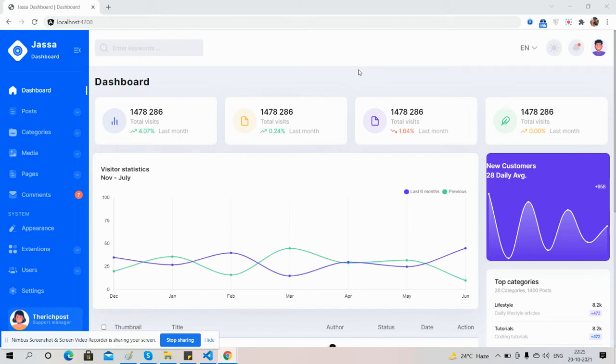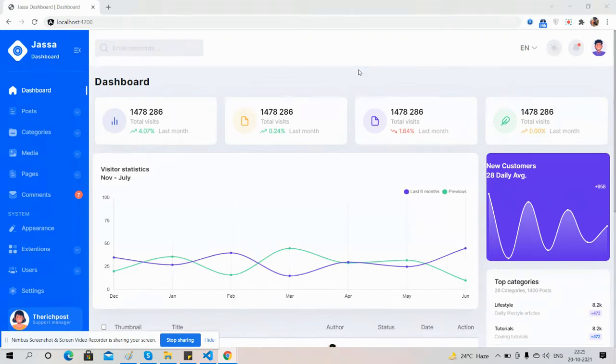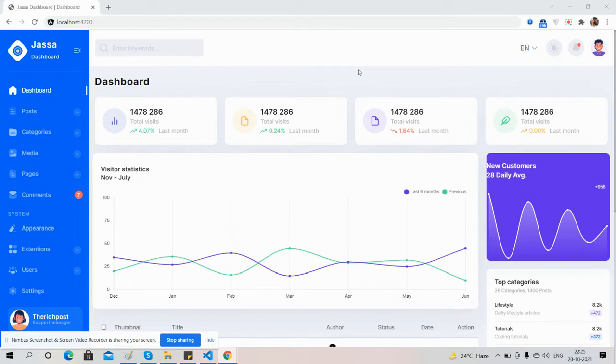Hello guys, how are you? Welcome back to my channel, Coach Myself Ajay. Hope you all are doing great. In this video, I'm going to show you an Angular 12 beautiful admin responsive dashboard.